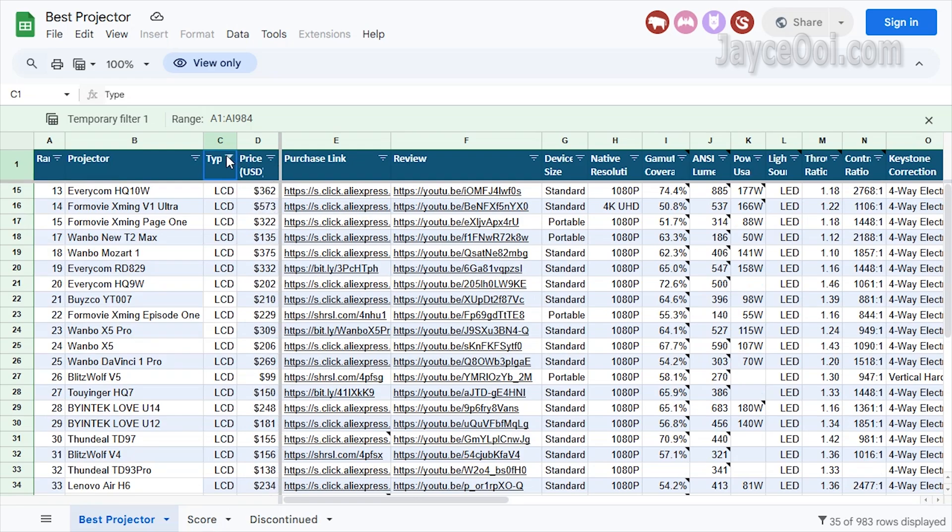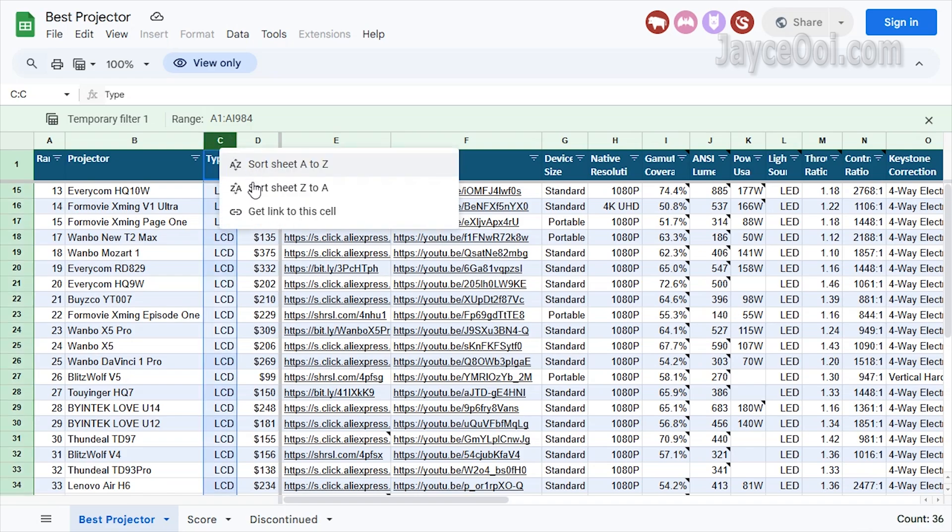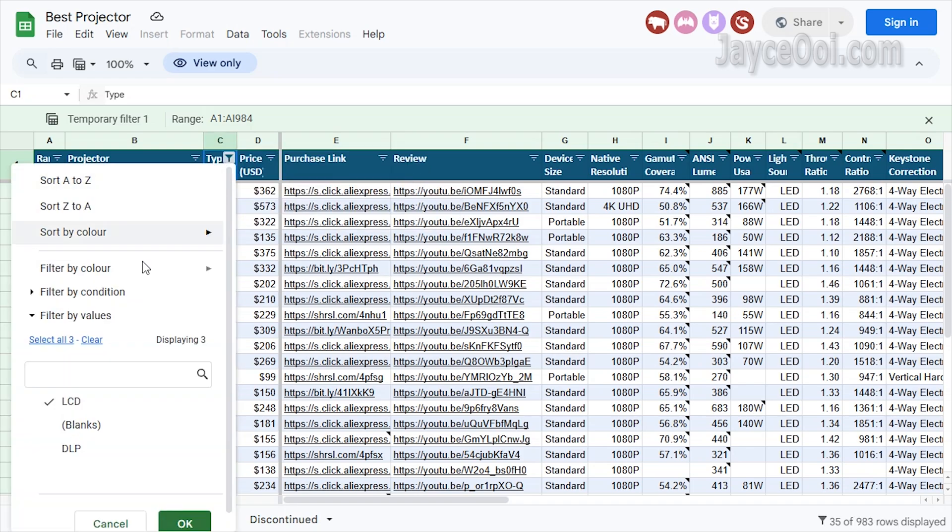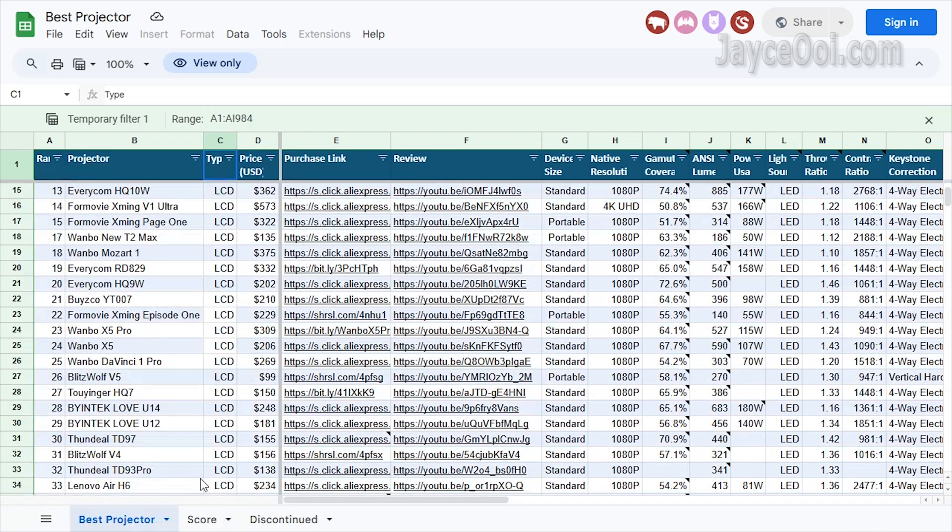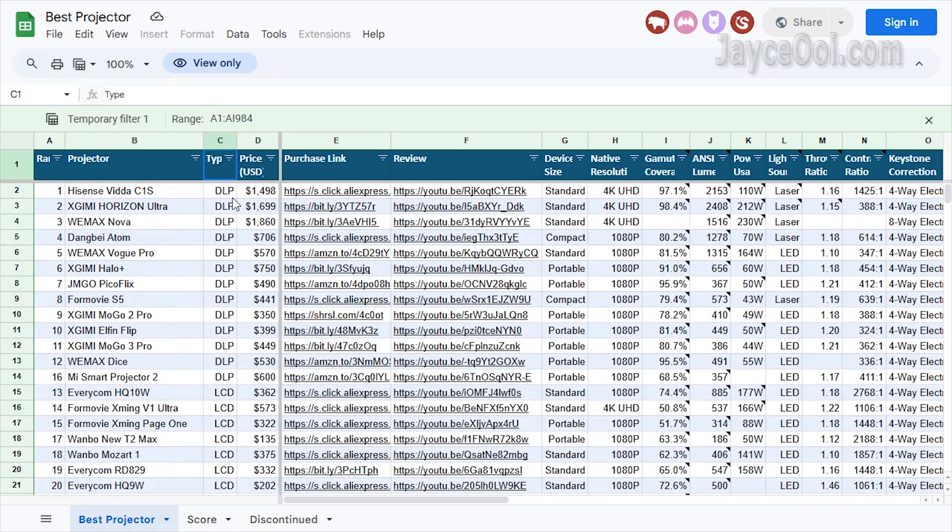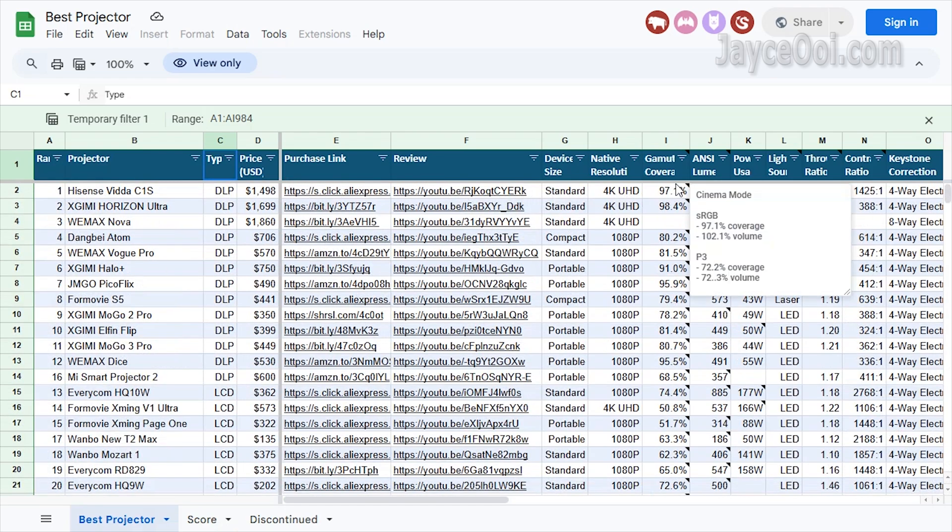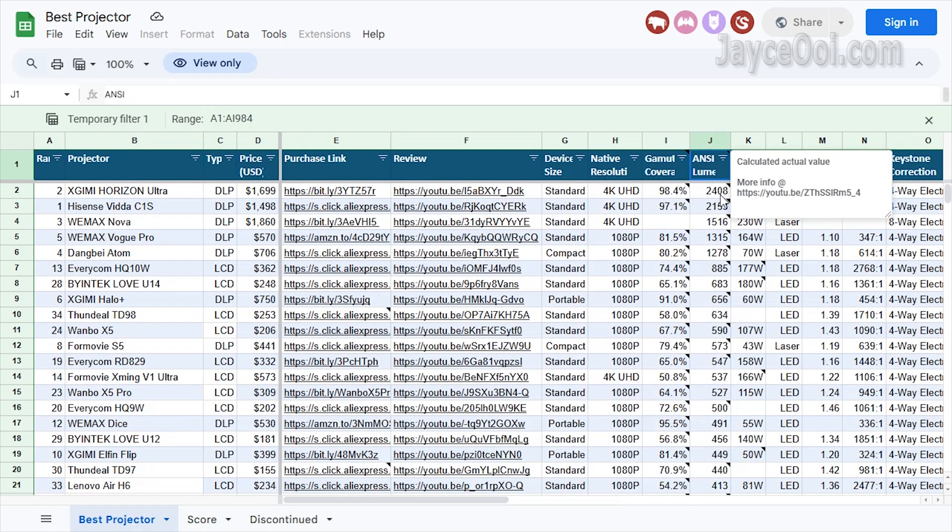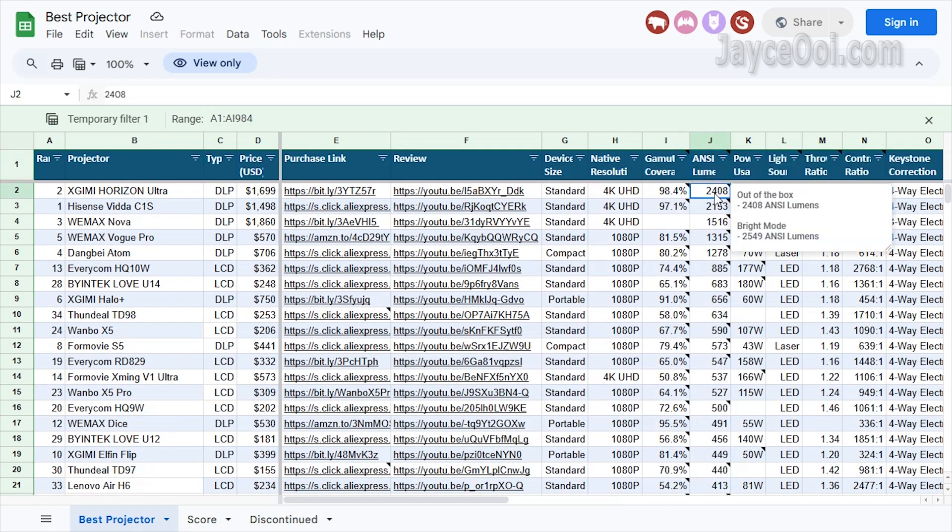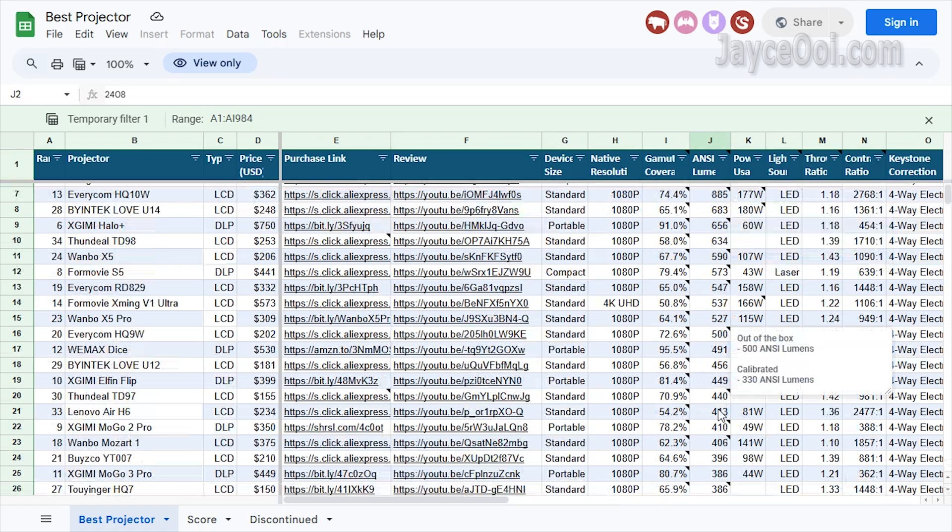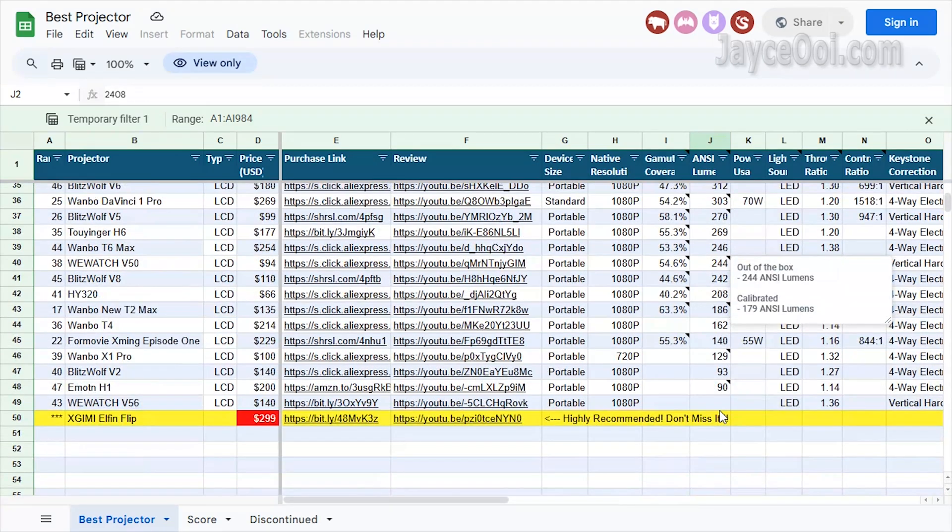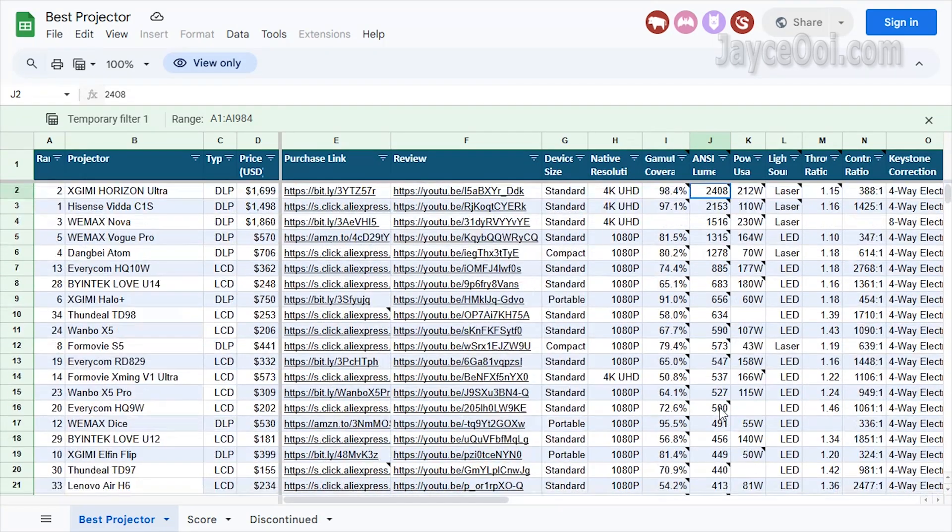Next, I can see the brightness. How about finding the brightest projector? Just sort the brightness column. It is as easy as ABC, right?